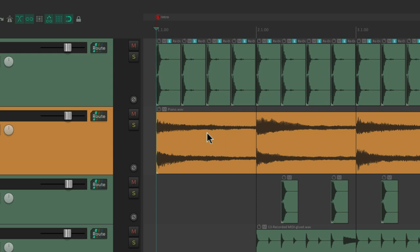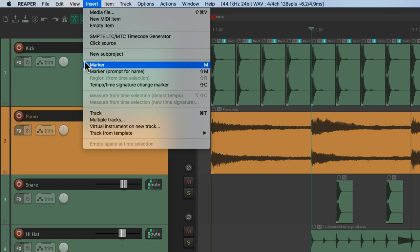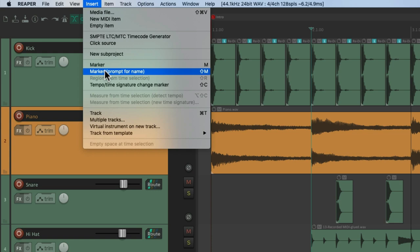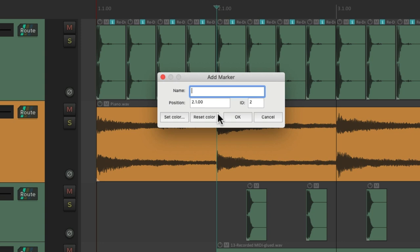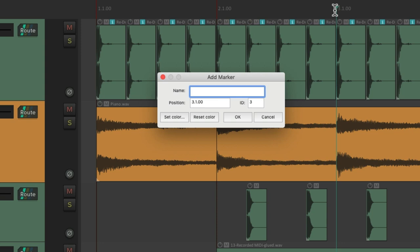Let's add another one at bar 2. But instead of choosing insert marker, we'll choose this option. Insert marker and prompt for name. This keyboard shortcut is shift M. So we could type shift M. And that creates a marker, but it also opens up the dialogue. So we can quickly name it. Let's call this verse. Let's put another one at bar 3. And we'll call it chorus.